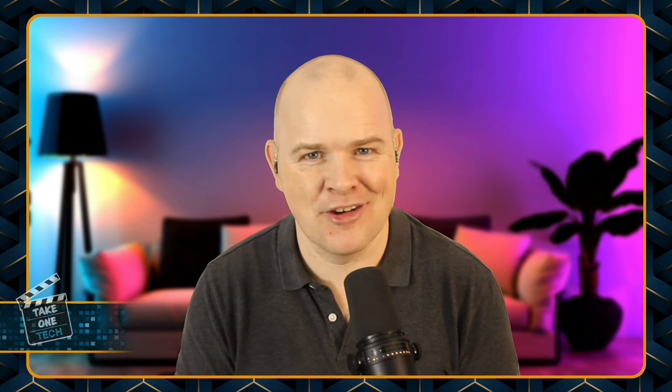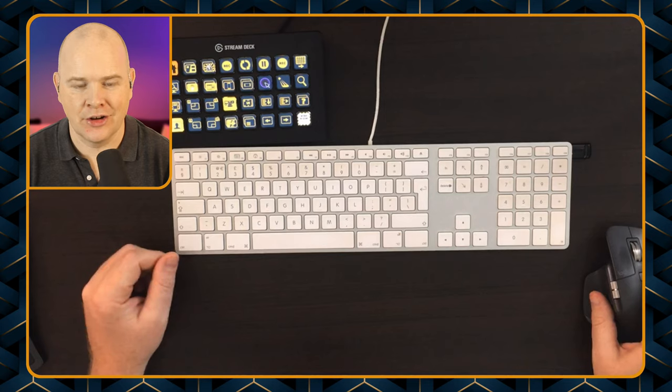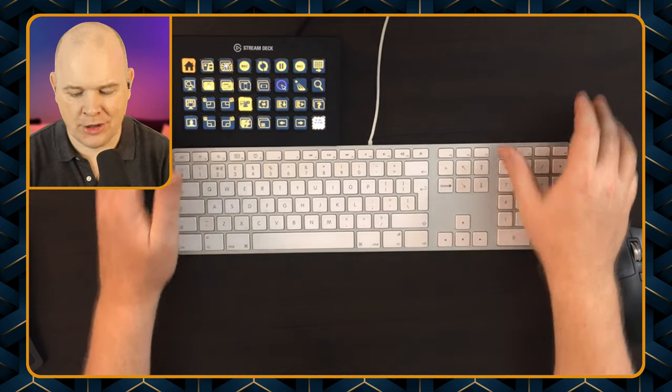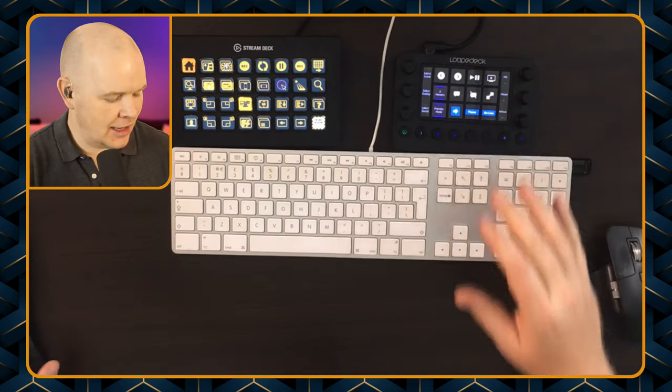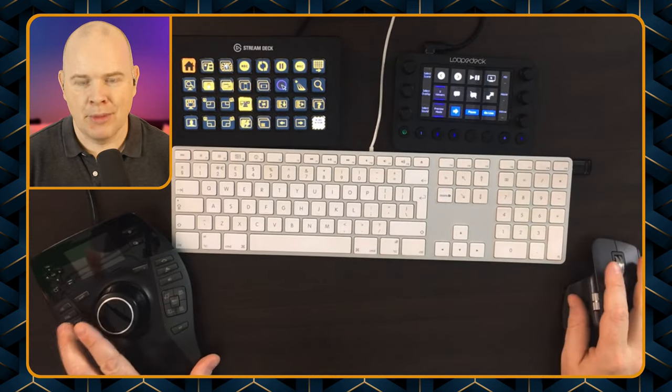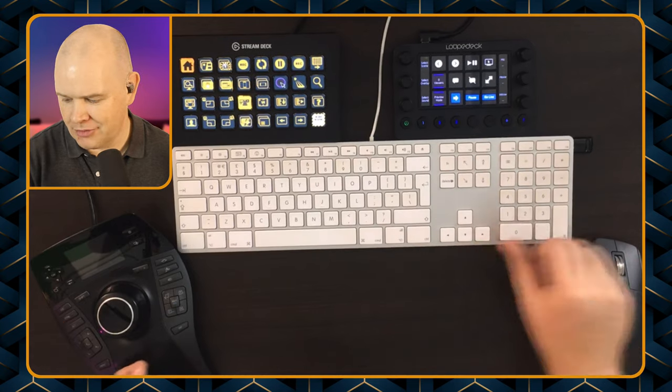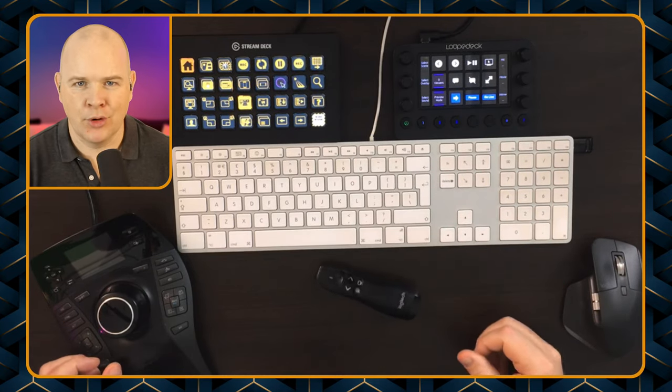Now, my desk is getting a little bit cluttered. My Loop Deck just arrived yesterday, and I've still got my Stream Deck, my beloved Stream Deck. The Loop Deck hasn't taken over that spot yet. And then also my Space Pilot Pro. So yeah, the desk can sometimes get a little bit cluttered. There's my Stream Deck, there's my Loop Deck, and there's my space mouse.